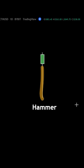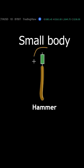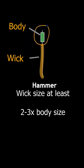Secondly, the body of the formation is going to be at the top and it's going to be relatively small. In fact, the size of the wick is going to be about two to three times the size of the body.